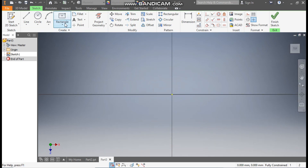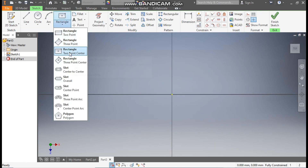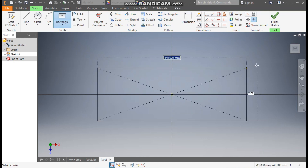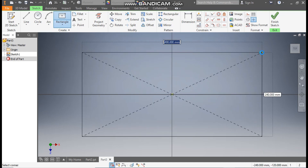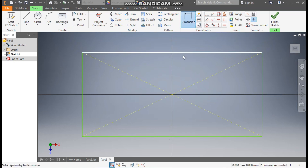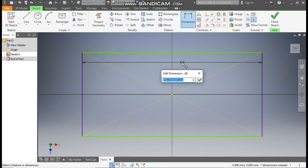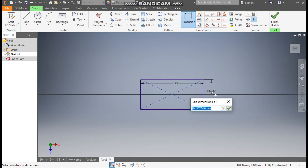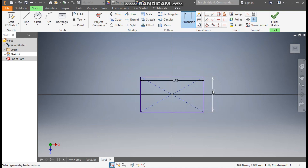Now take the rectangle command and select 2-point center rectangle. Select the center point, make a rectangle profile, go to dimension. Define the horizontal dimension as 175 mm and vertical dimension as 100 mm.